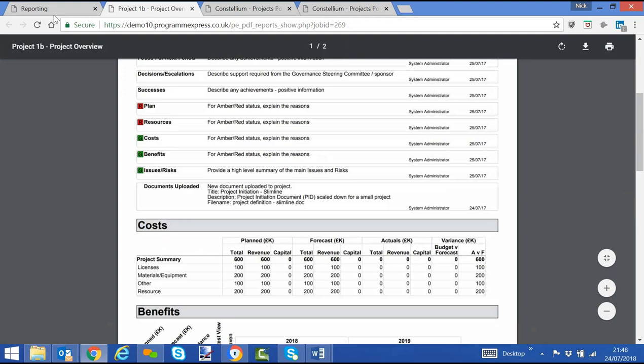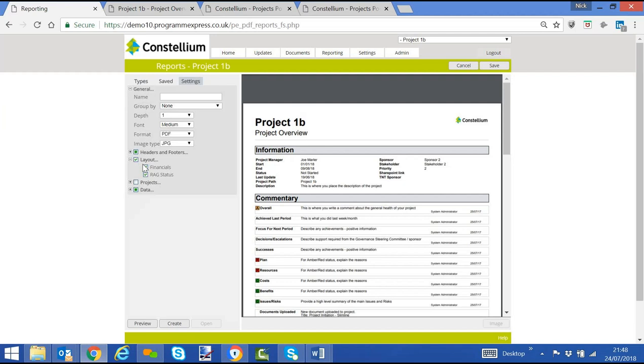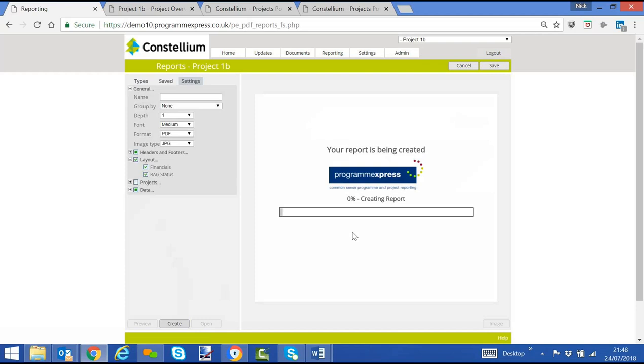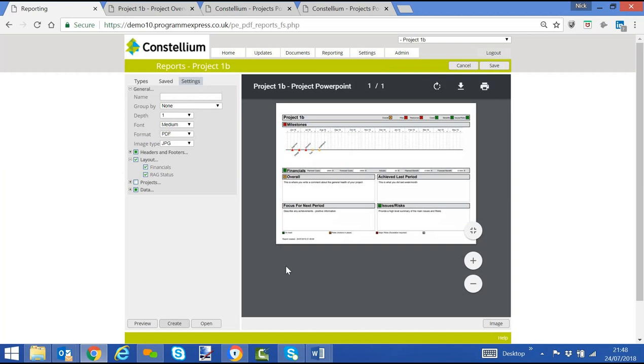We can also include it in the one-page summary report, see the settings. We can include the financials, click create. And there we will see the financial information against the project also.